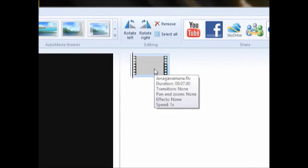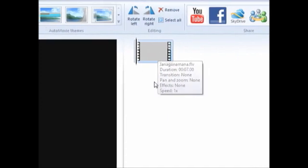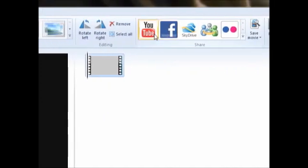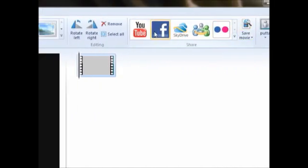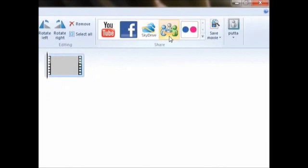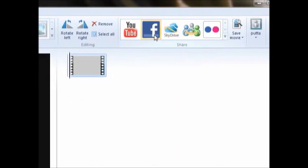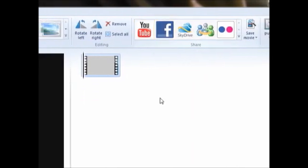And then it can be directly uploaded to any of these: Flickr, Windows Live, SkyDrive, Facebook, and YouTube.